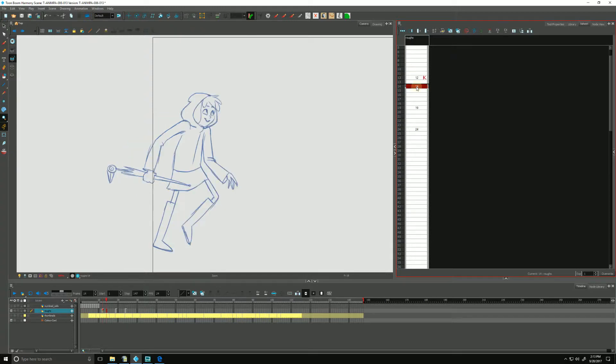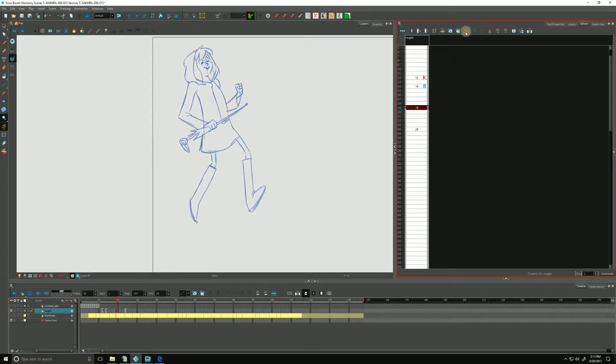If we move forward, this one could be a breakdown. We'll click on the blue B to mark that as a breakdown. And the other two we'll make them also key drawings.